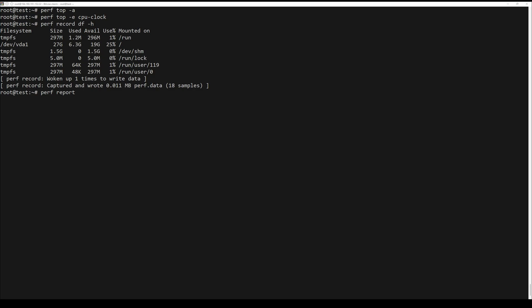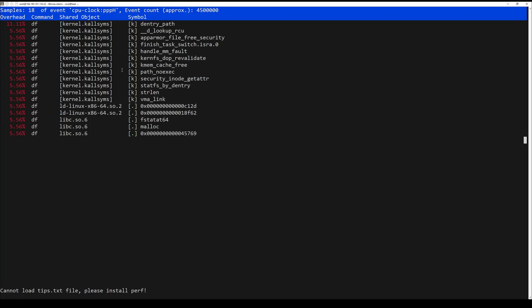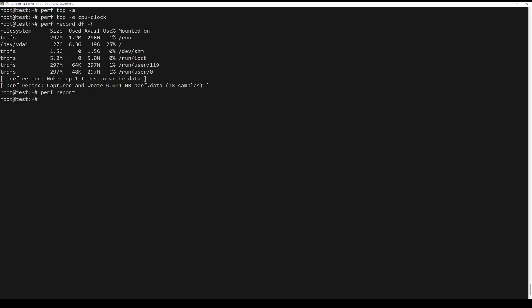Perf report command is used to analyze the file generated by perf record and generate a flame graph profile. You should see the following output.